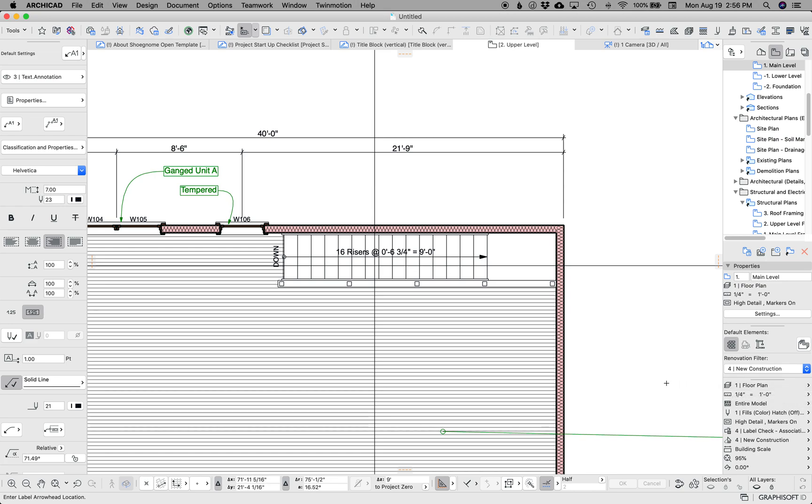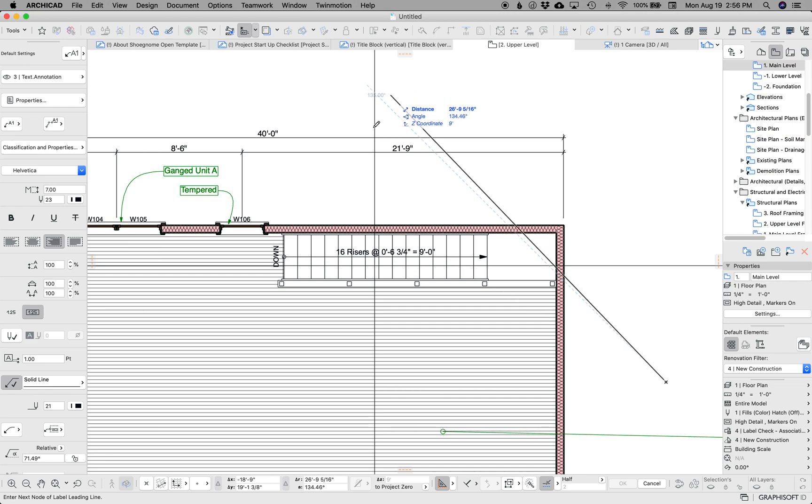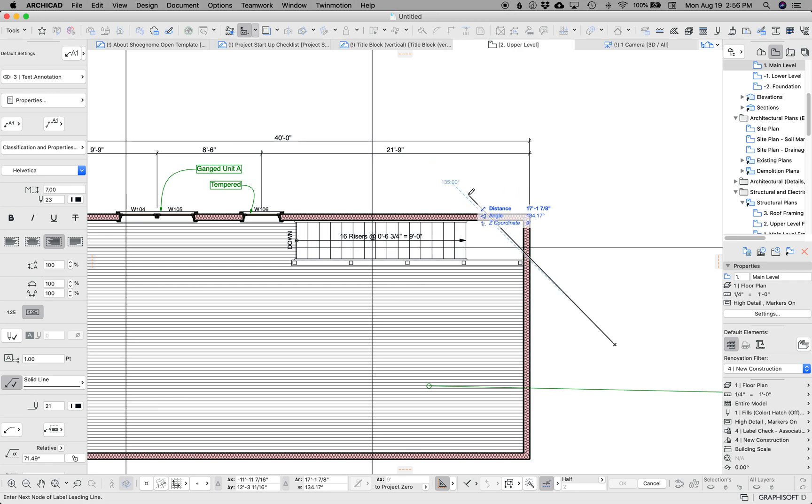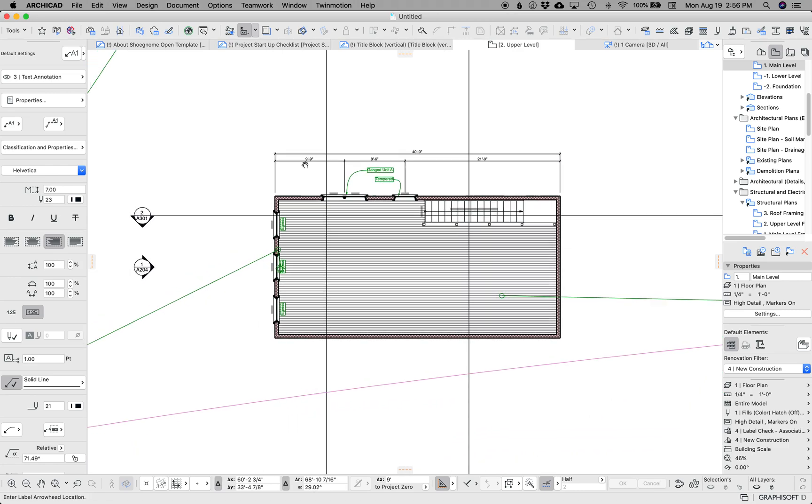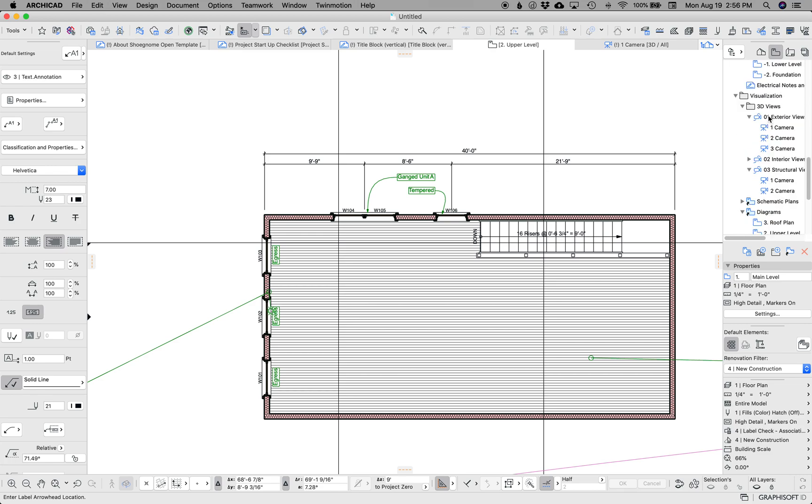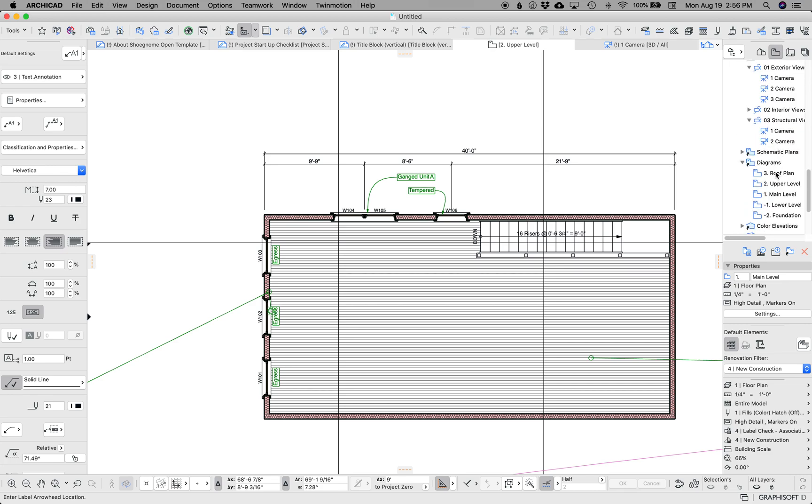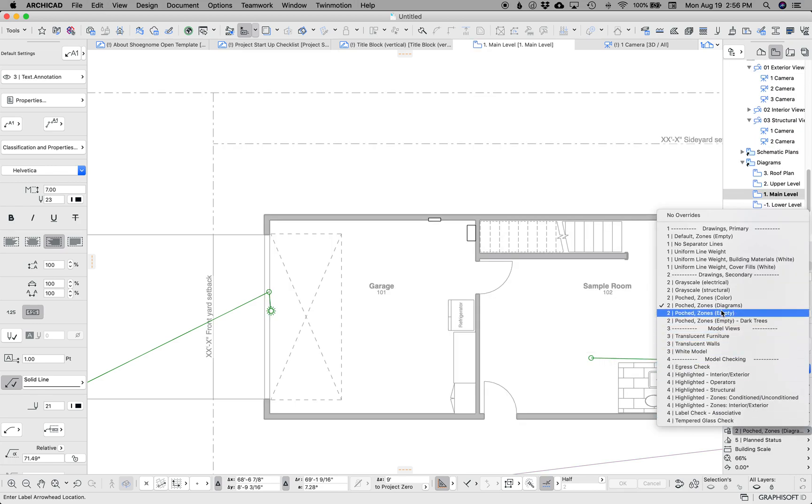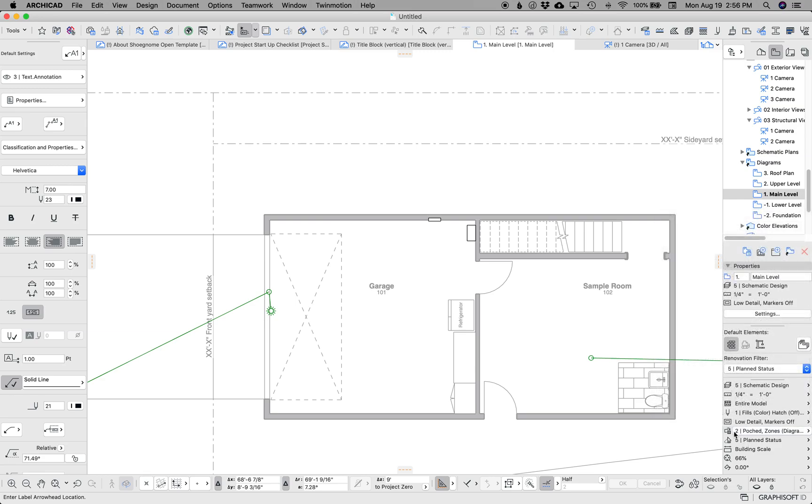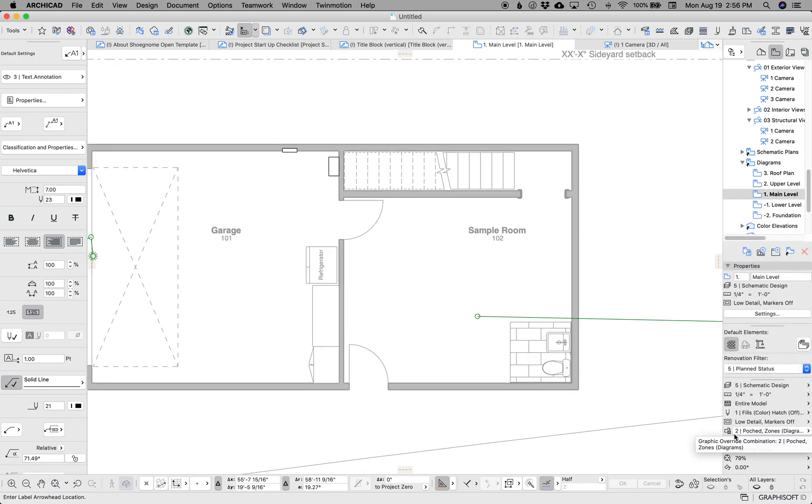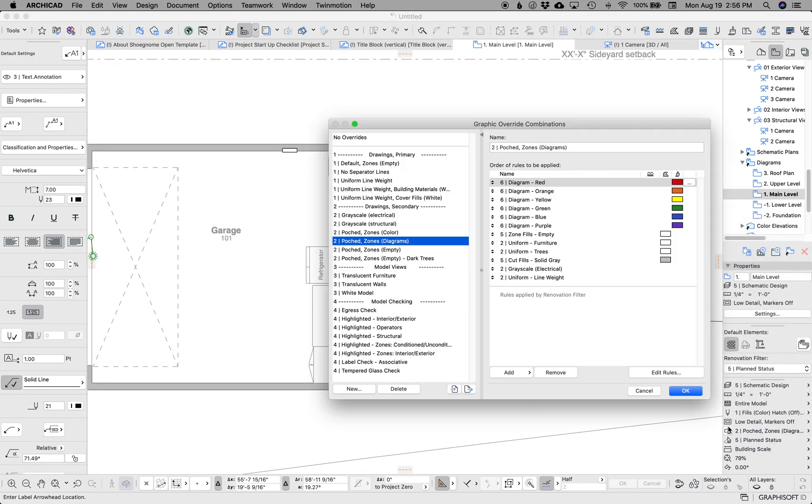I'm looking over my list here. What else I want to show. The other big thing in graphic overrides is this one that I'm calling diagrams. It's PoShadeZonesDiagrams. And what this does is let's go look at it.